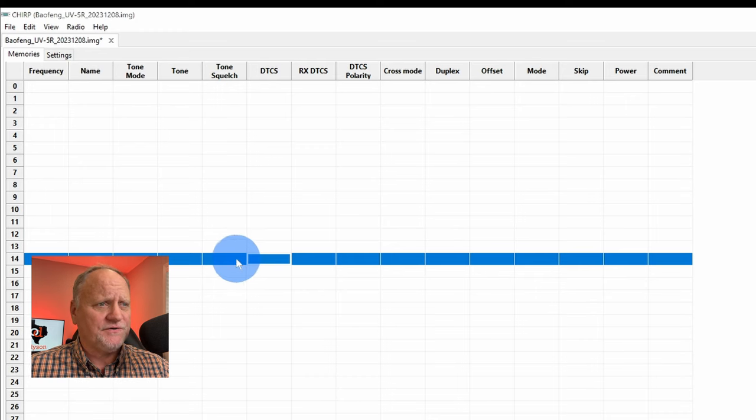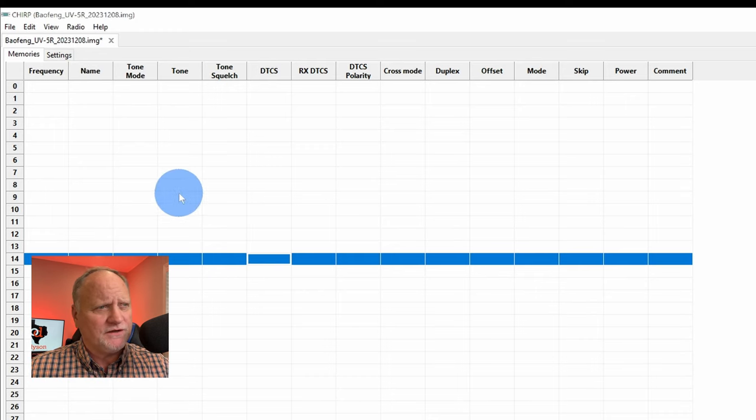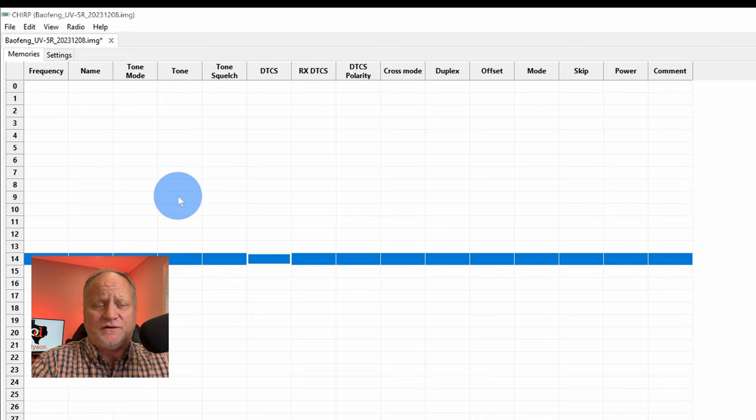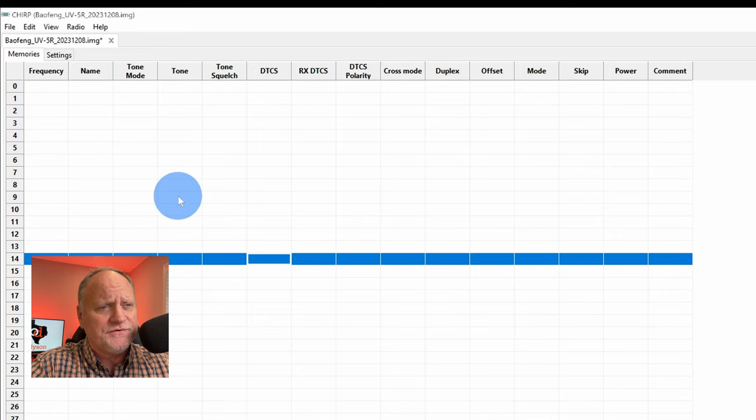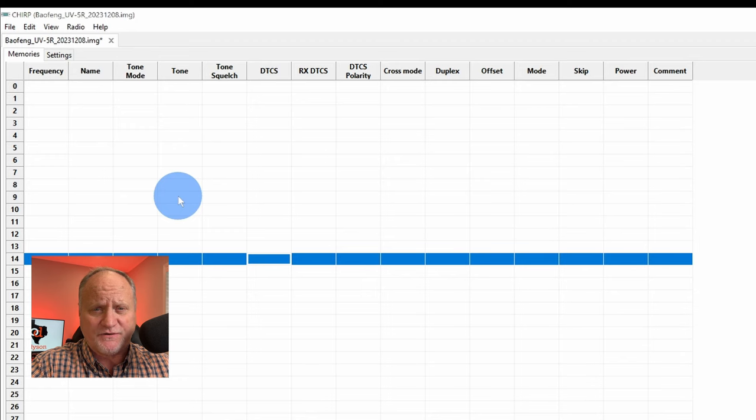So the first thing we want to do, we want to load some things. We can load the weather. We can load repeaters. And we can load simplex frequencies. That's what we're going to do. We're going to do all three of those.